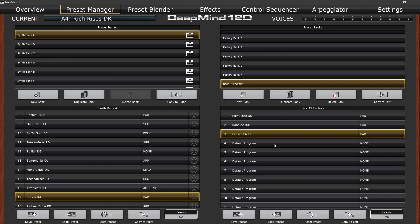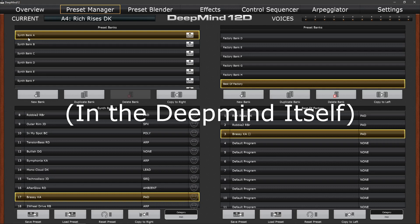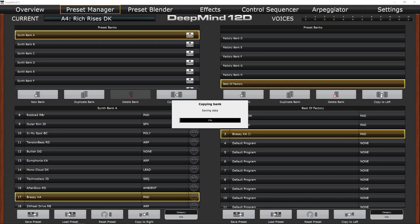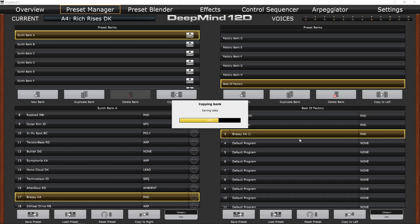But if we wanted to get that bank into the synth itself, then we can tell the fact that there's no keyboard symbol and there's no smiley symbols, that these sounds aren't stored in the computer itself. So we would need to copy this bank to the left. So we've got everything backed up now. If we wanted to put our best of sounds into synth bank A, we would simply copy to the left and the whole bank will now be sent over. In our case, it's only three programs and then a bunch of default programs. But the whole of them are moved over to bank A.